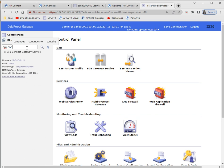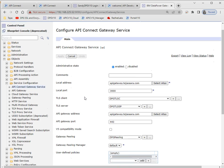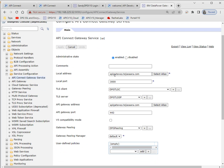We'll go to that domain. The first thing we have to configure is the API Connect Gateway Service. In v5 we could configure IPs, but in v10 everything works on DNS, so we have to have the DNS name for it to work.